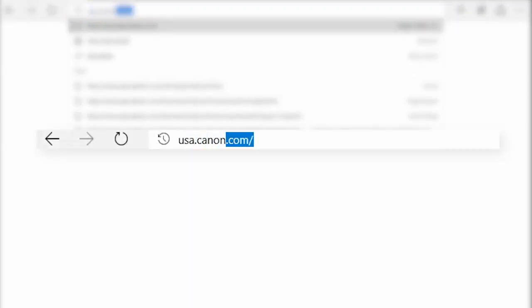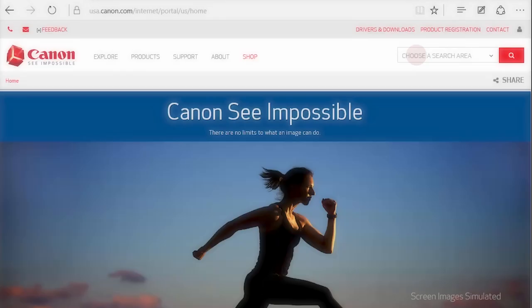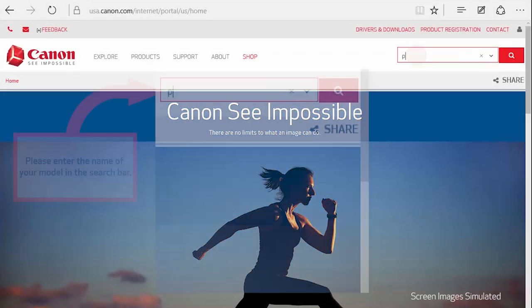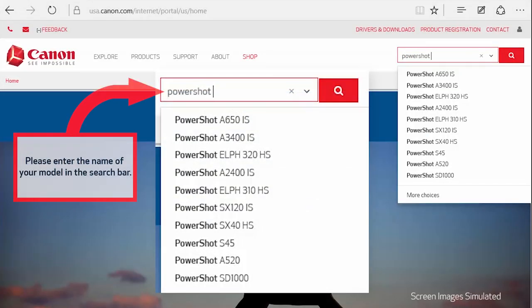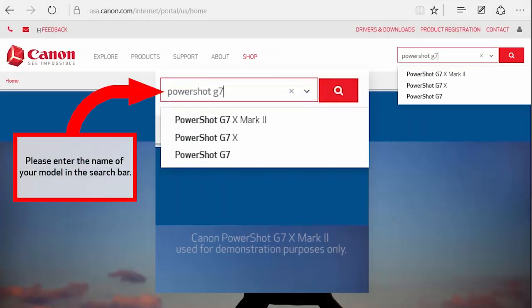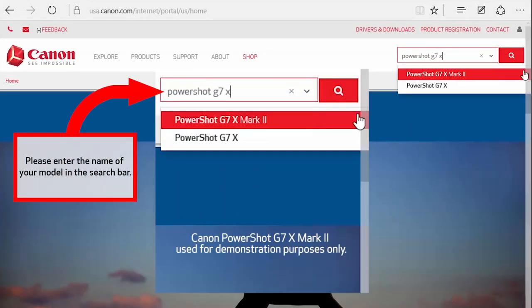Download the digital camera software from the Canon website by visiting usa.canon.com. Follow these steps to download the software for your camera.